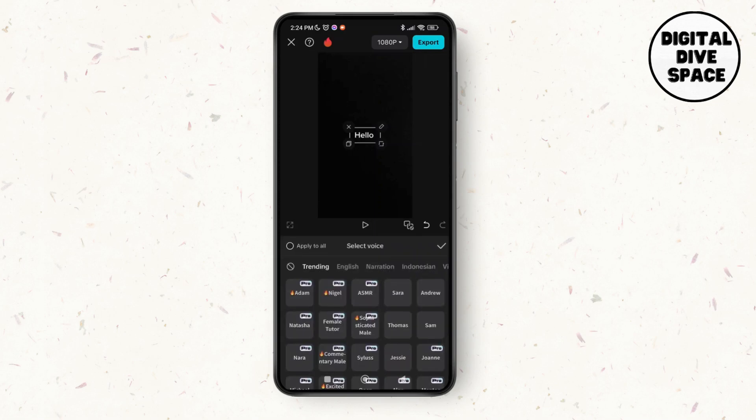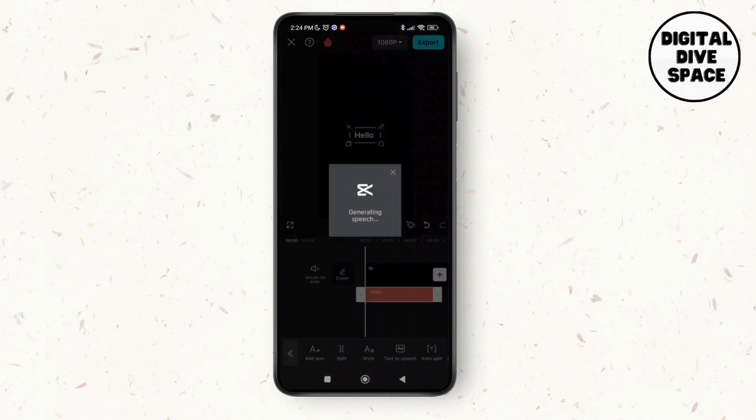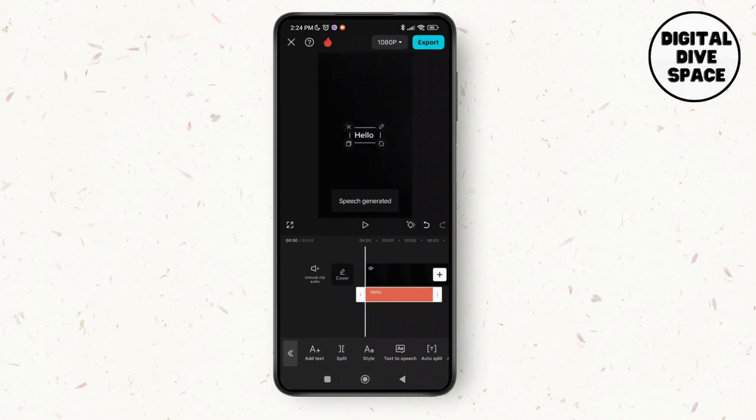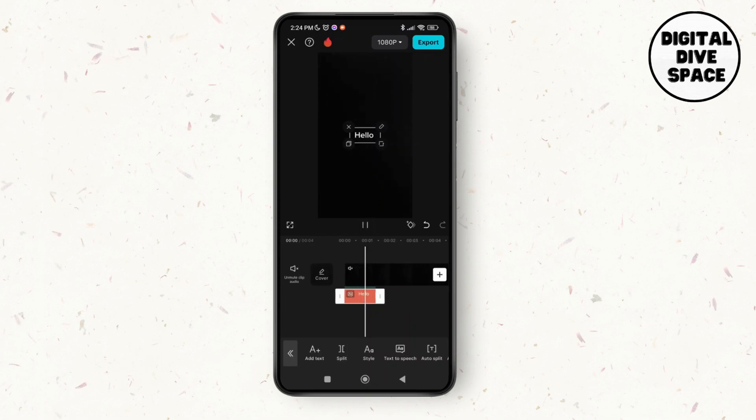So if I select the option of Sara and if it's okay for you, you can just tap on text and you can see the speech has been generated. So let's see how it sounds. Hello. And there you go.